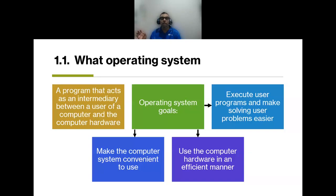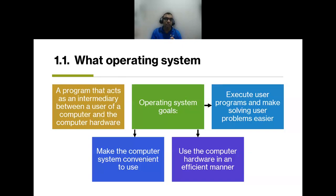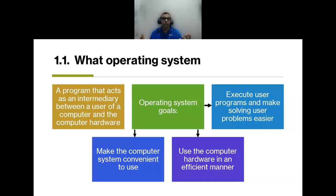That is why, when you get a new Android phone, it is easy to use because you already know the environment — how to change settings, volume, and so on. Even a higher version feels familiar. Moving from Android to iOS might feel different, but you still know where to look. It is designed to be convenient and to use the computer hardware in an efficient manner.